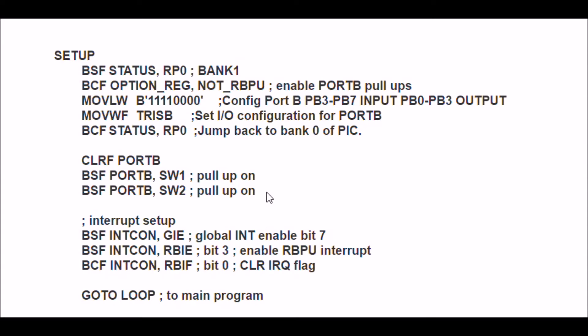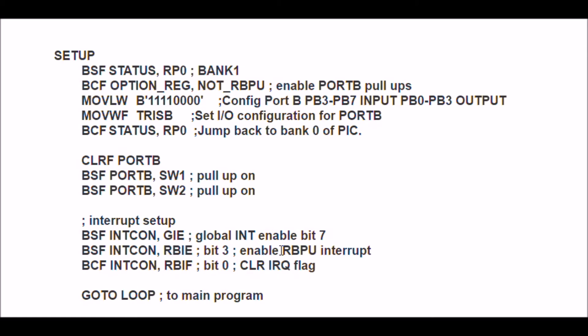Now you set the interrupt. And of course, this is the global interrupt enable. This is in the interrupt control register. You set bit seven. Then you set bit three, which enables the port B pull-up resistor interrupt. And this is interrupt on change.